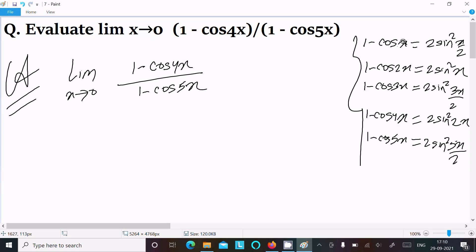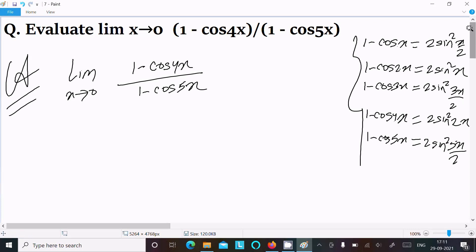So the pattern is: x gives x/2, 2x gives x, 3x gives 3x/2, 4x gives 2x, 5x gives 5x/2, and 6x gives 3x. Now let's use that to set up the limit.